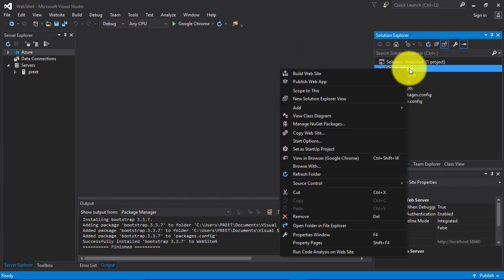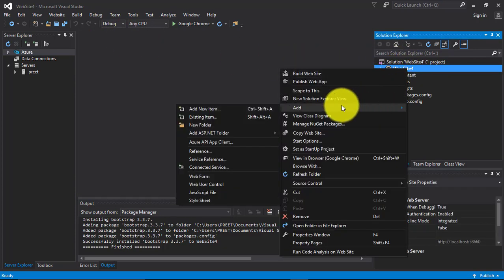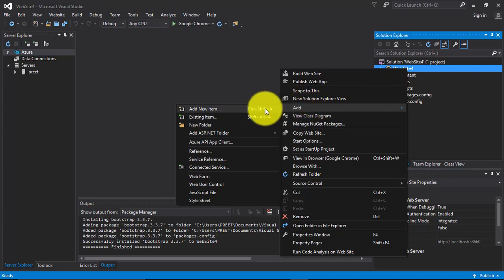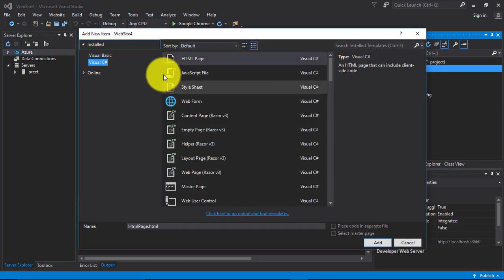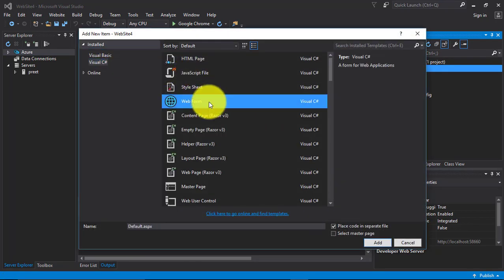Now right click on this and click on add. Select the webform.